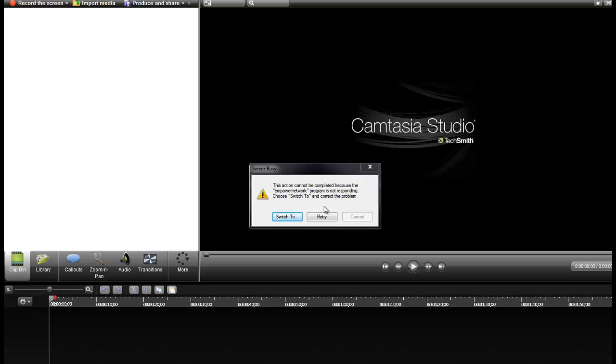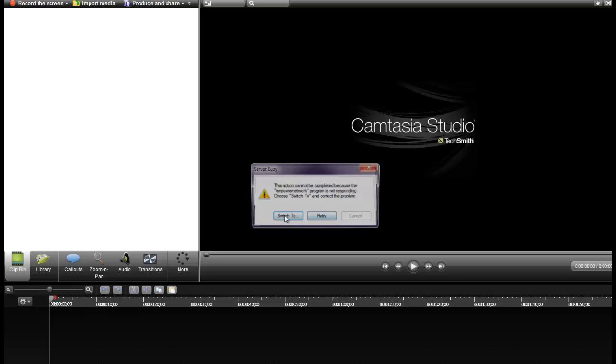There you go. It says you can't do it and it doesn't let me do anything. It says click switch or click retry. It just beeps at me over and over and does nothing.